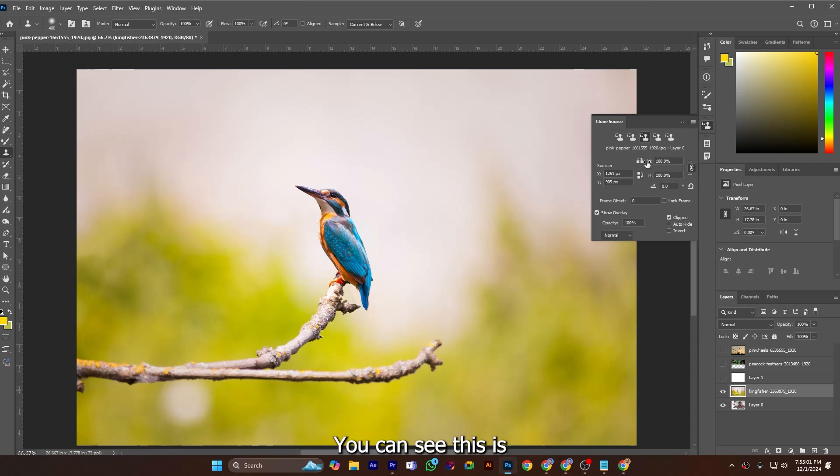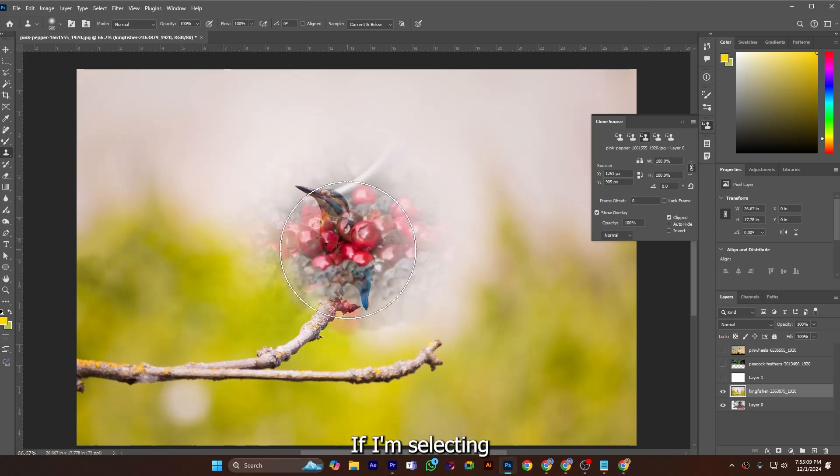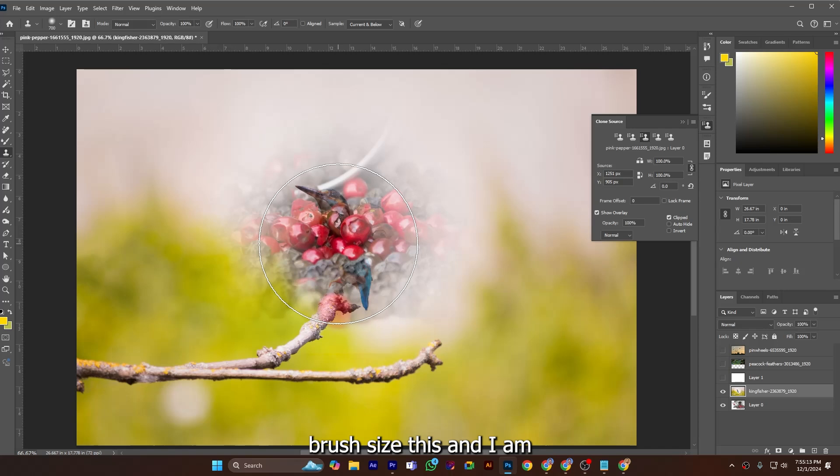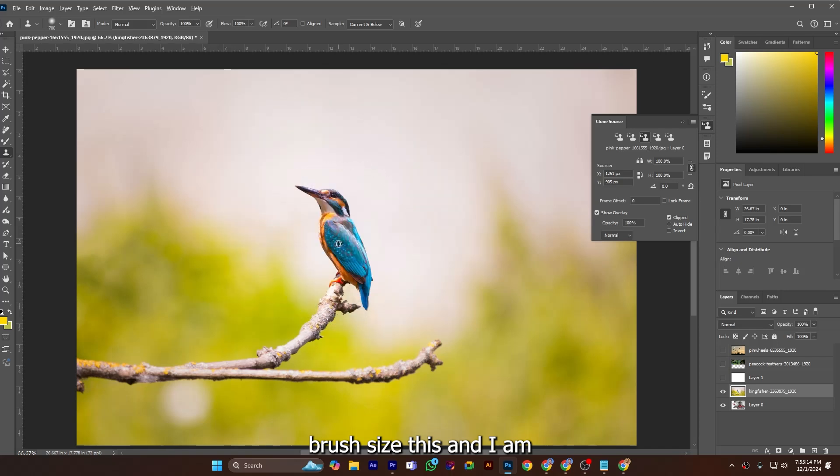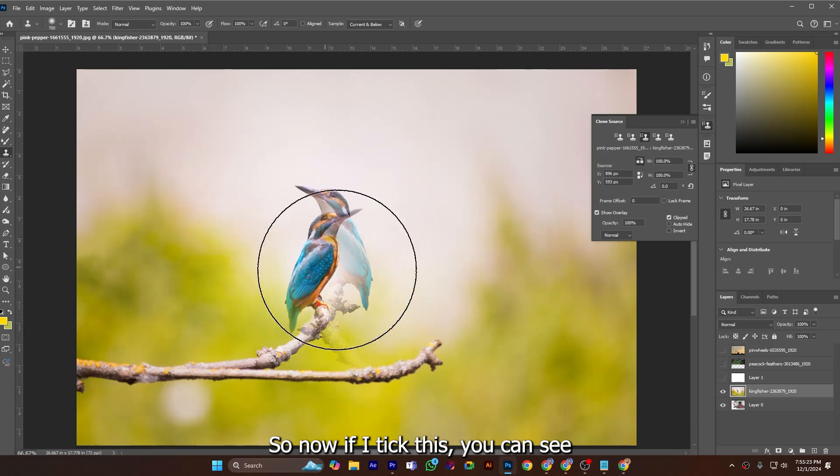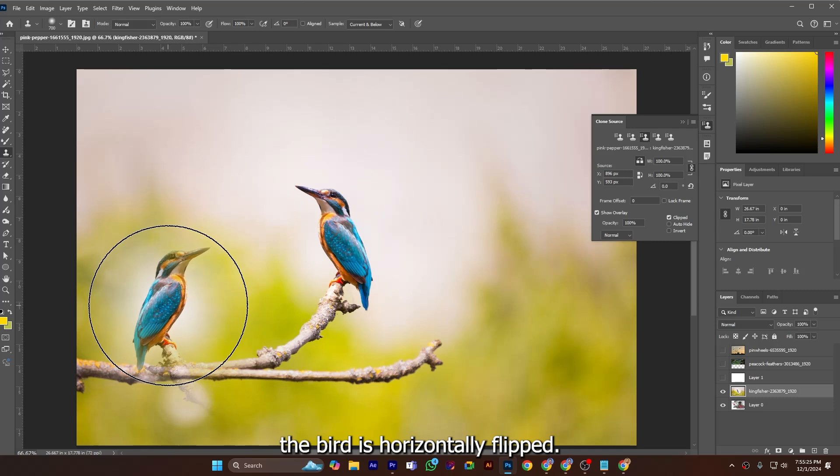You can see this is flip horizontal and flip vertical. If I am selecting, enlarging my paint brush size, and I am picking this, okay, so now if I click this you can see the bird is horizontally flipped.